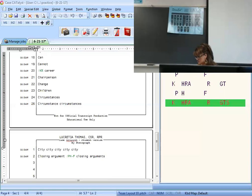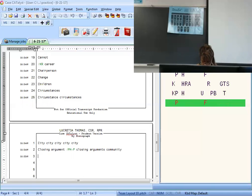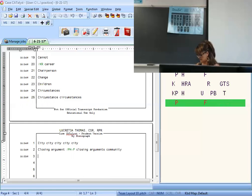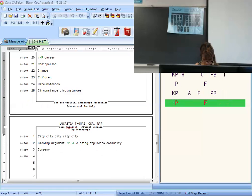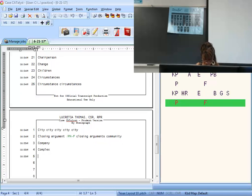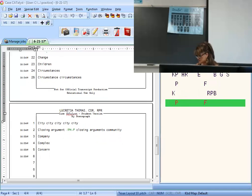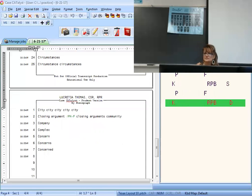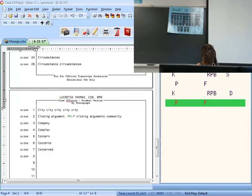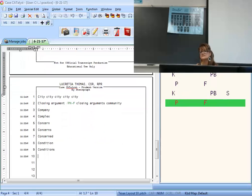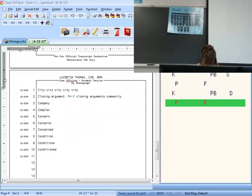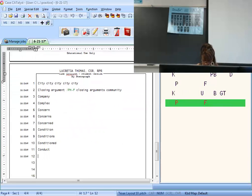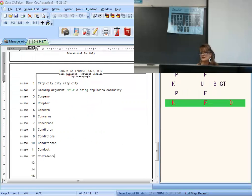Community — I like the easiest stroke — K-M-U-N-T. You can write short-U or long-U, totally up to you. Company is K-P-A-E-N. Complex is K-P-L-E-X. Concern is K-R-N; concerns — add the S; concerned — add the D, there's no vowel in that brief. Condition is K-M; conditions — add the S; conditioned — add the D. Conduct is K-U-K-T. Confidence is K-F-D. Confident is K-F-T.